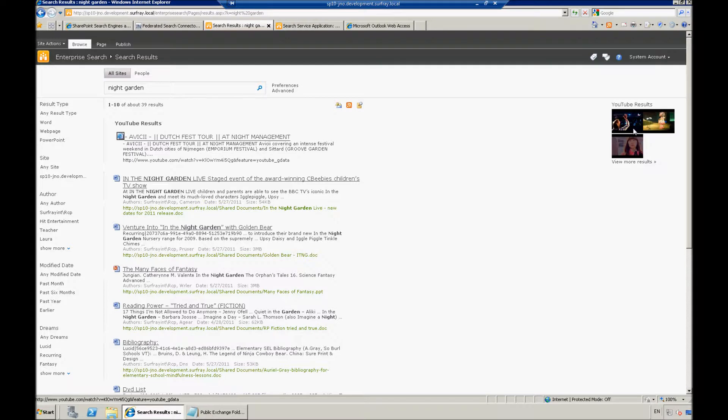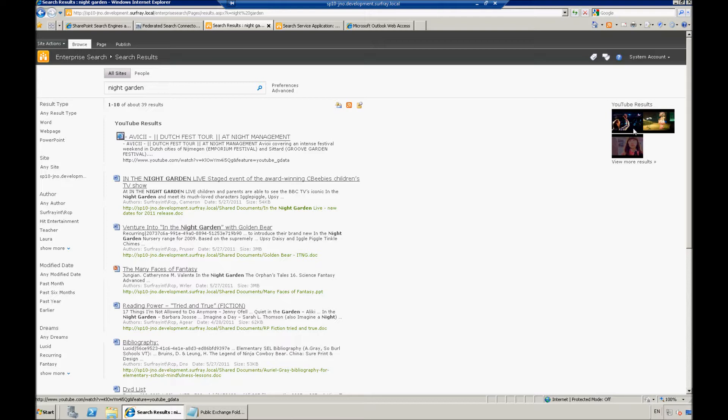So now that we're at this point, let's take a look at how we can get federated results or external content to be crawled into SharePoint. Let's see how we can do that specifically with Exchange Folders.